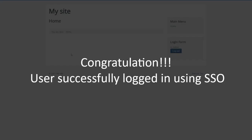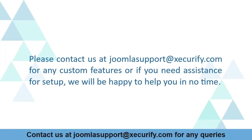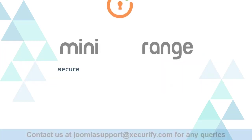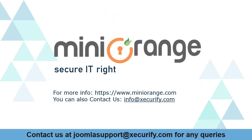Congratulations, user successfully logged in using SSO. Please contact us at JoomlaSupport.com for any custom features or if you need assistance for setup. We will be happy to help you in no time. MiniRange provides the best SSO solution. Thanks for watching.